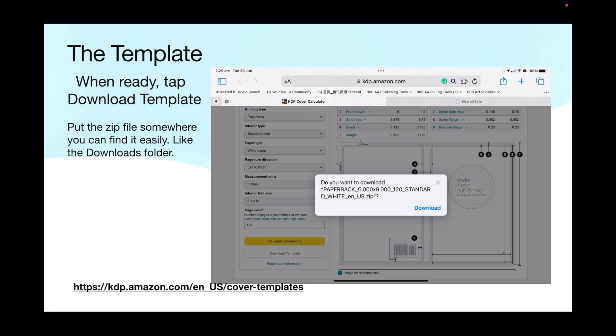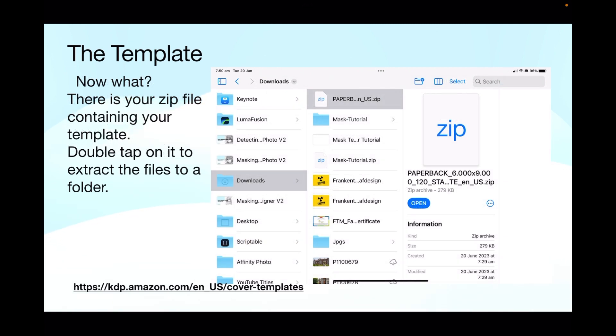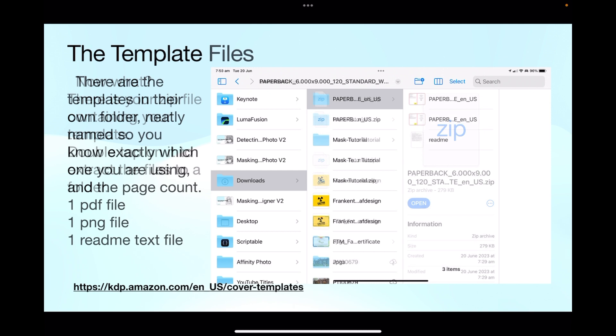And you can see what I've got there. Paperback six by nine and 120 standard white English US size. The name of the document tells you what it is. Now there's your zip file containing your template. Double tap on it in the iPad to extract the files to a folder, and usually extracts it to a folder directly where it's sitting.